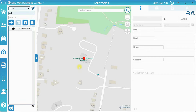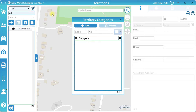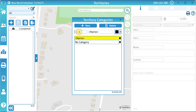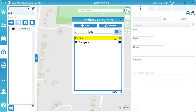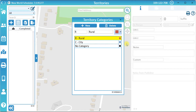First, add some territory categories by clicking the Edit Categories button. Click New to create a new territory category, then enter a code, a name, and optionally select a color. Repeat for all territory categories you wish to create, then click Close.